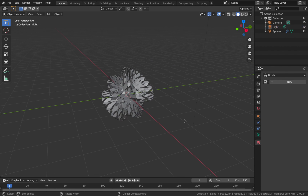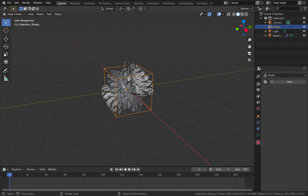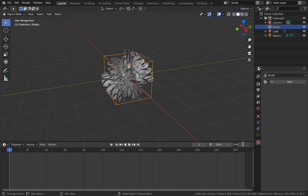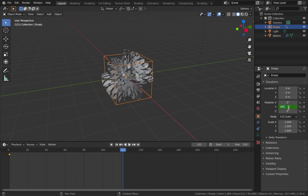Hit Shift+A, add an Empty cube. We're going to create a simple animation of it rotating 360 degrees for a perfect loop. Drag the timeline up - we'll make this a five-second loop, so at 24 frames per second that's 120 frames. With the empty selected, come to your Transform settings, add a keyframe on the Y-axis at frame one, then go to frame 121, change the Y-axis to 360 and add another keyframe. We use 121 so we don't get a duplicate frame which would cause an unwanted glitch.